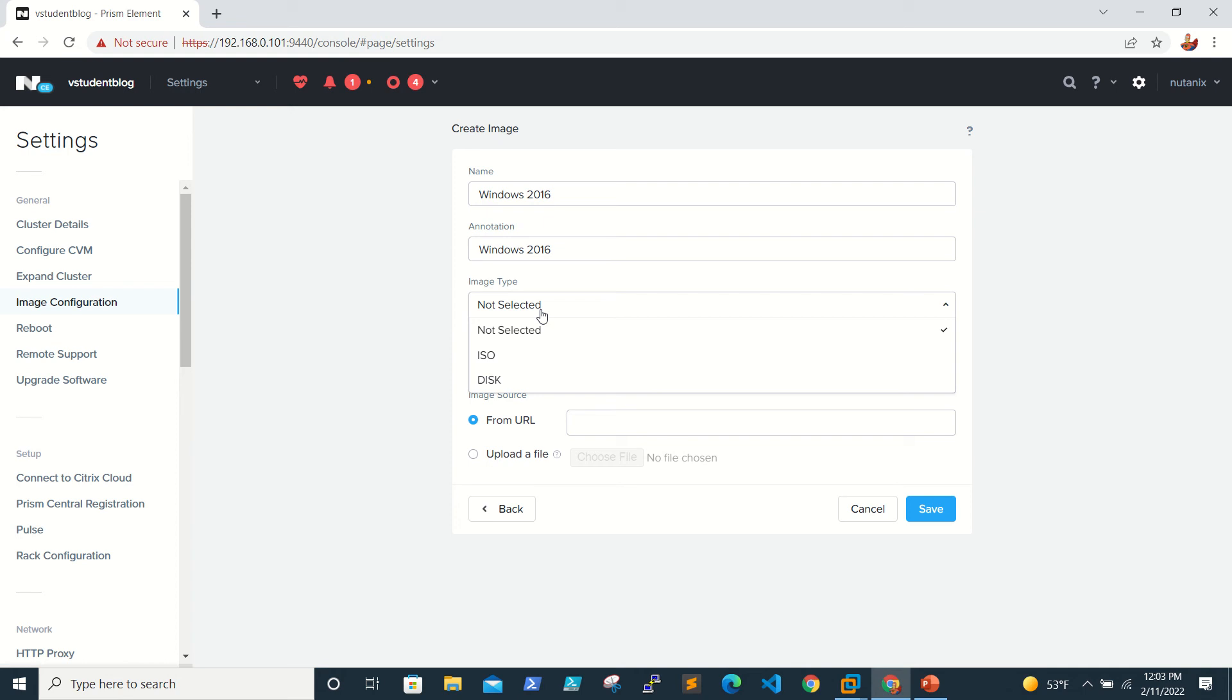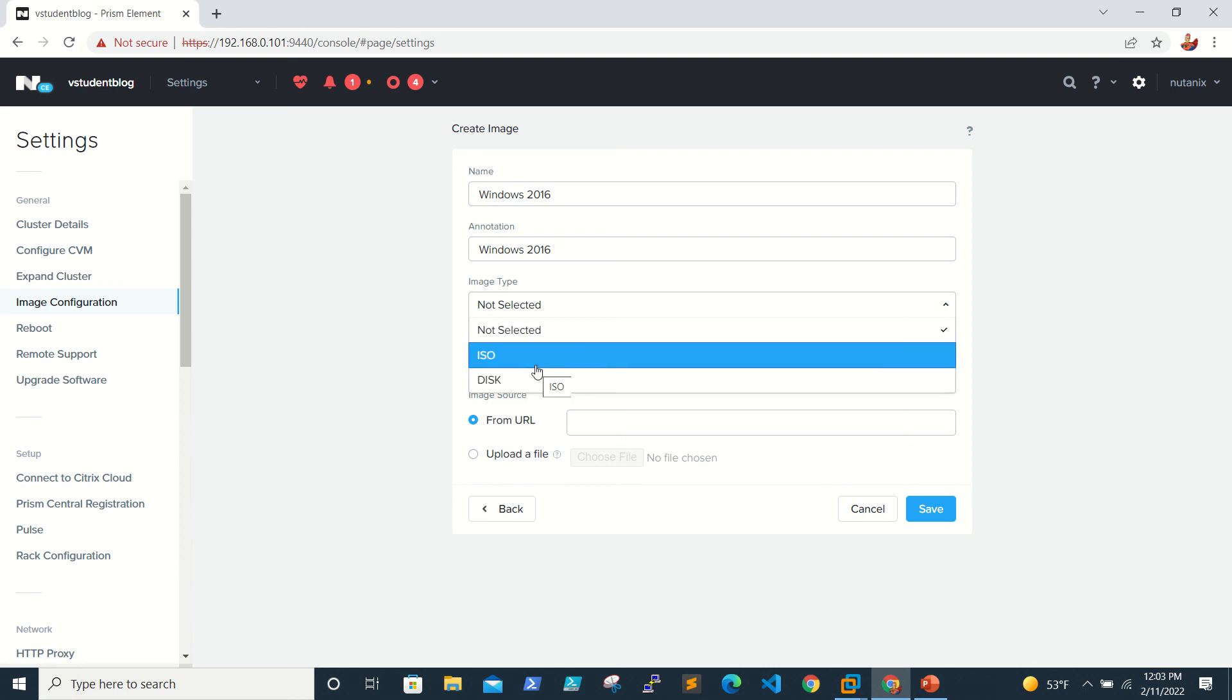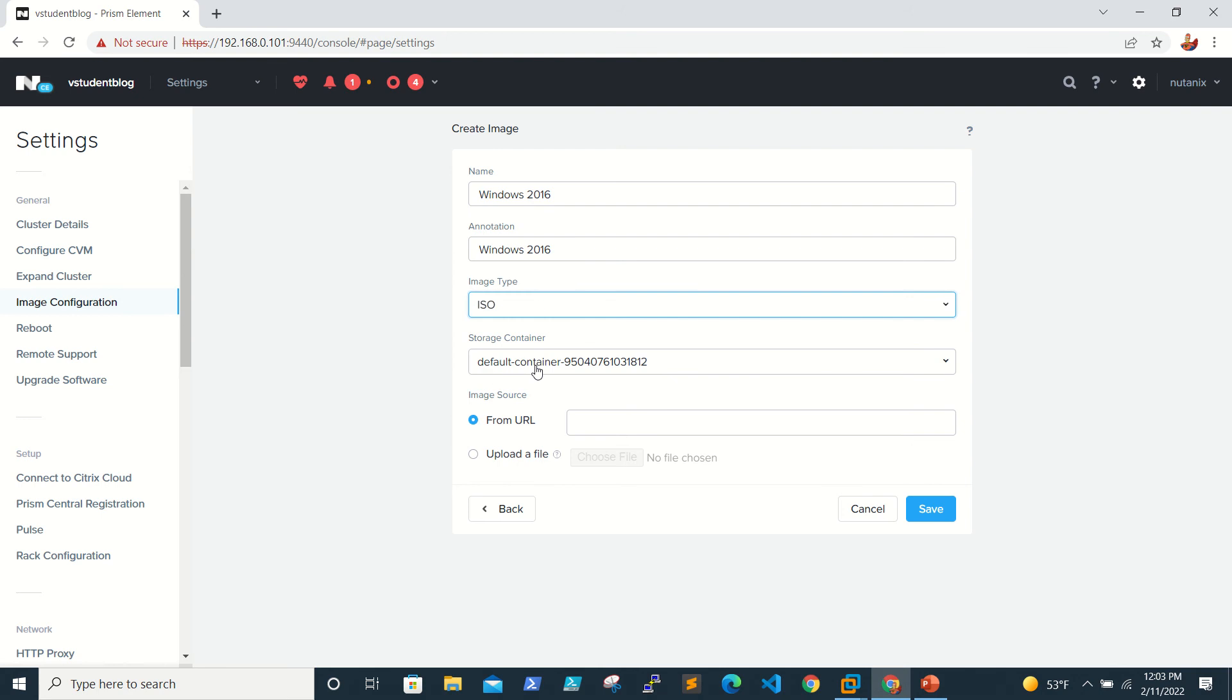To upload any VMDK or any OVFs, we need to select disk. Since we are uploading ISO, we will select this one, and we'll be selecting the default storage container.